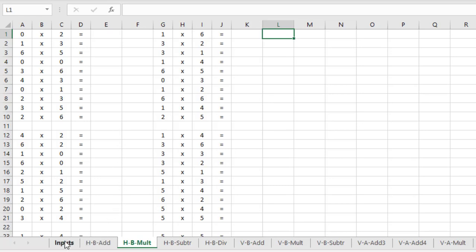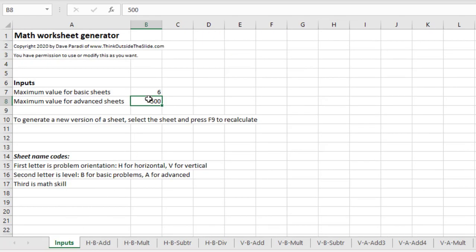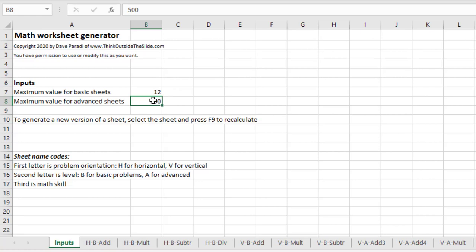So the first input here, which we had 6, I'm going to enter the 12 again, that drives all the numbers on the basic level math sheets and the number in B8, cell B8 is used on the advanced sheets. And again, you can adjust it up or down as needed.